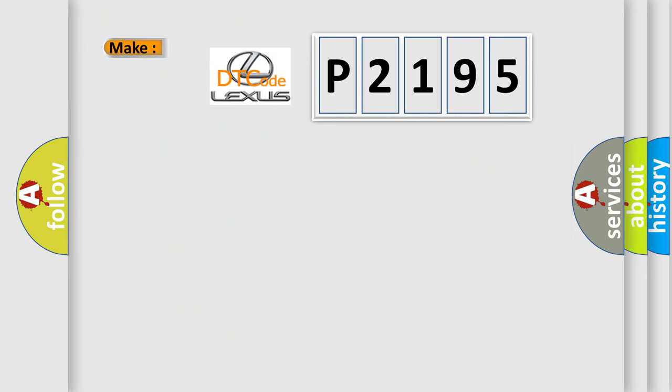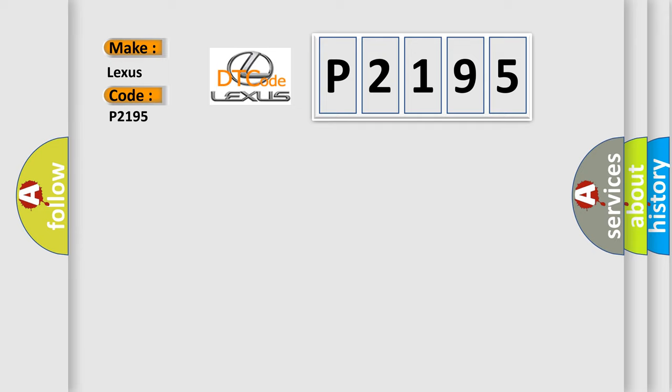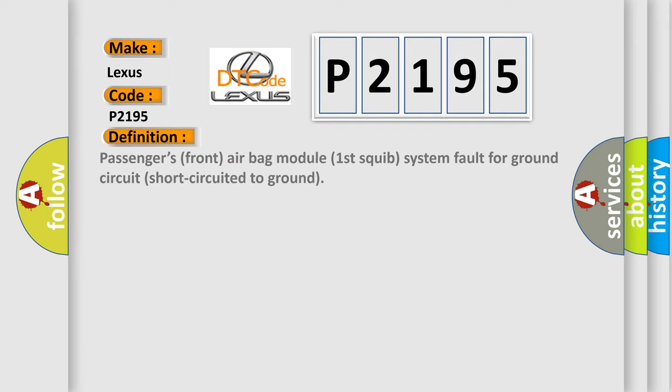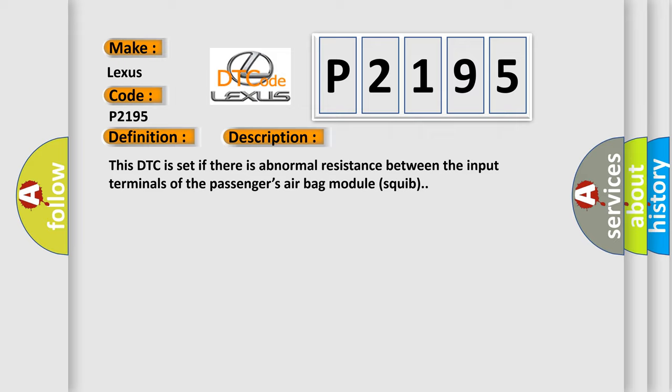So, what does the diagnostic trouble code P2195 interpret specifically for Lexus car manufacturers? The basic definition is: Passengers front airbag module first squib system fault for ground circuit short circuited to ground. And now this is a short description of this DTC code. This DTC is set if there is abnormal resistance between the input terminals of the passengers airbag module squib.